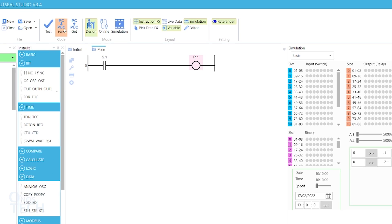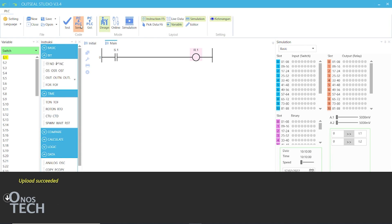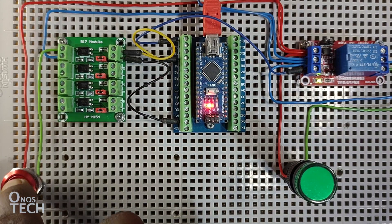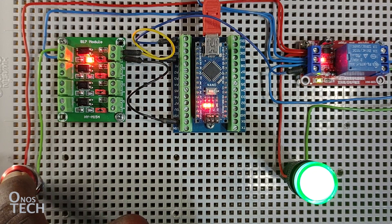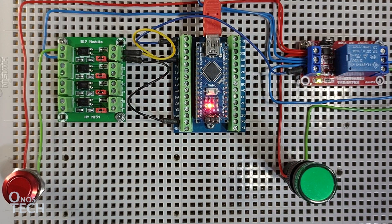Click on the PC to PLC Send icon to upload the ladder diagram into the Nano. Holding down the push-button switch connected to S.1 of the PLC should turn on the indicator lamp connected to Q.1. With this, we can now explore the programming of Arduino Nano with AOTC Studio.